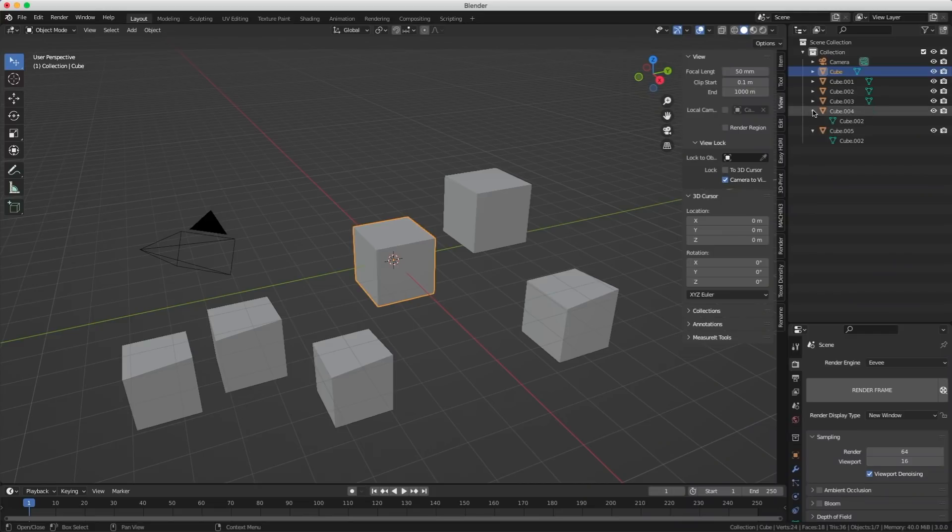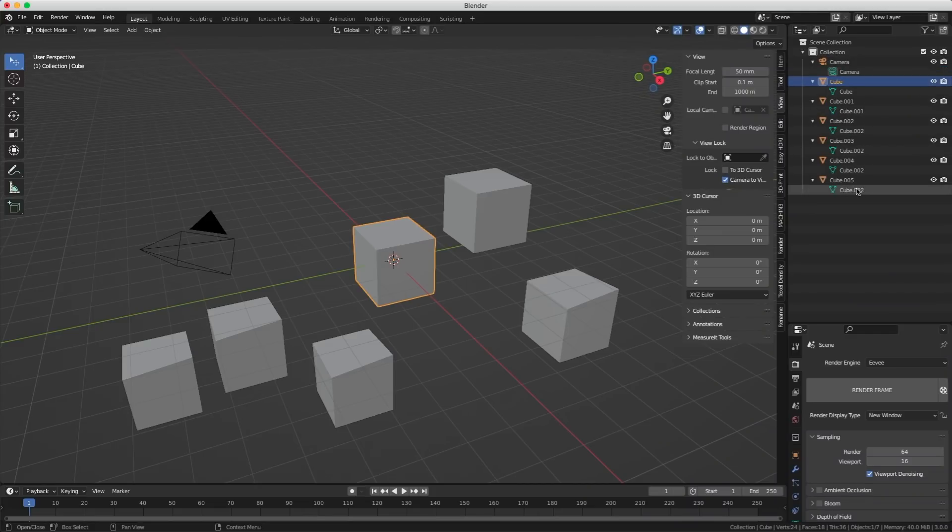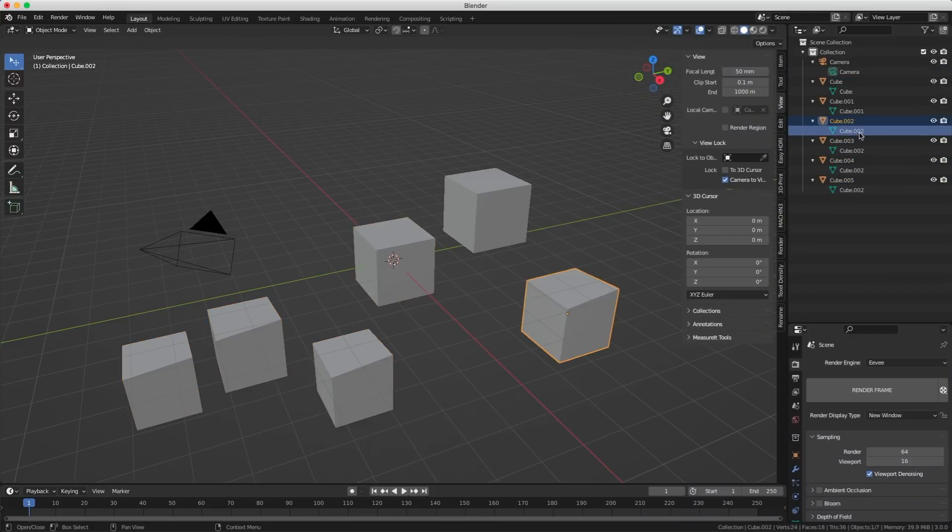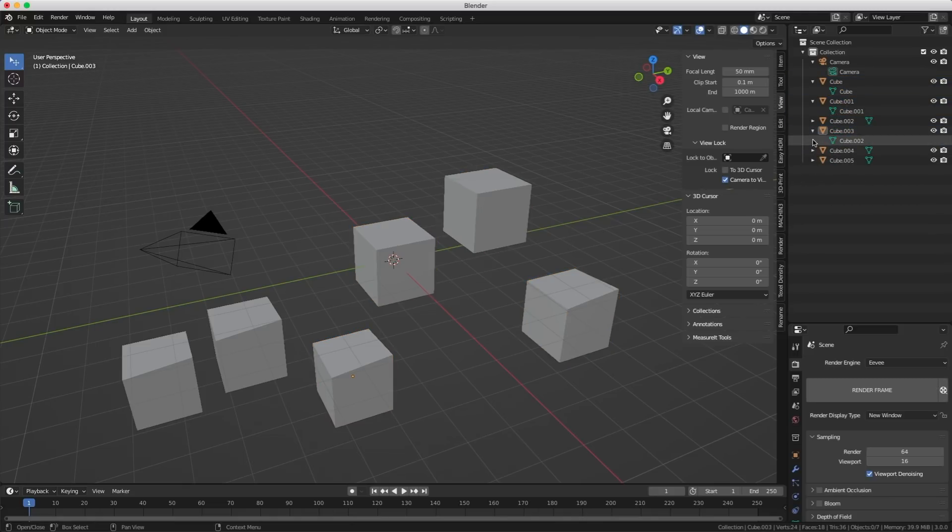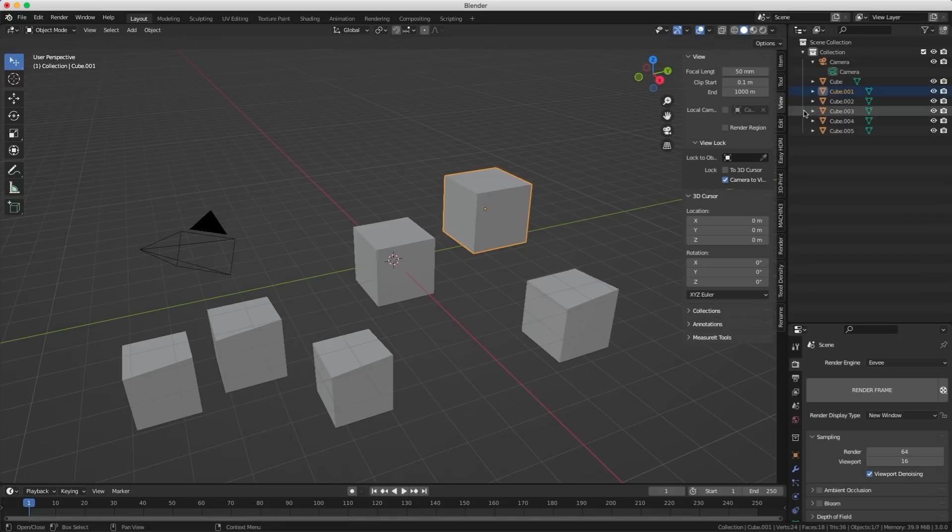Somebody told me I can just expand the little triangles here and see the data blocks if they're all called cube 02 that means they are all instances. Yeah I know that but I'm not gonna start opening all these things just to see if it's an instance or not. What about a little C like you had in Nuke? You know something like this? A little sign that tells you hey this is an instance.